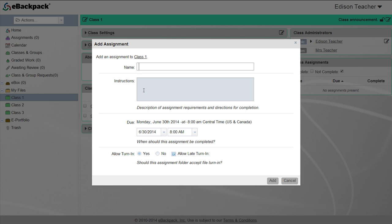After you've selected add assignment, a box will pop up asking for the assignment parameters. Start by entering a name. We recommend unique names for each assignment to prevent confusion for you and your students.